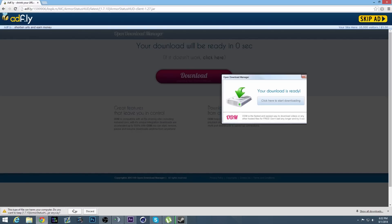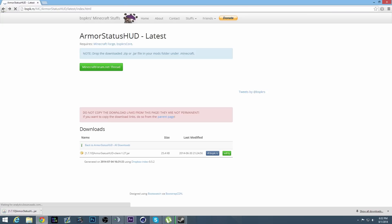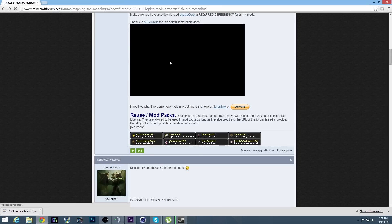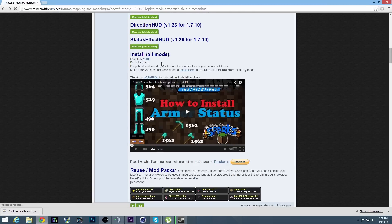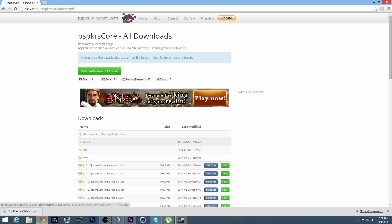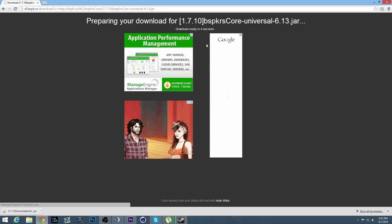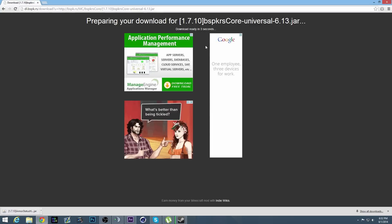Keep that file, go back, and you are going to download the BSPKRS core as well.